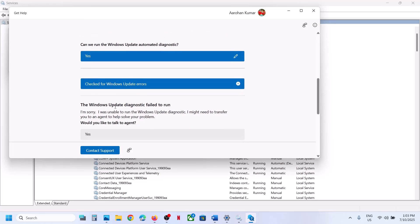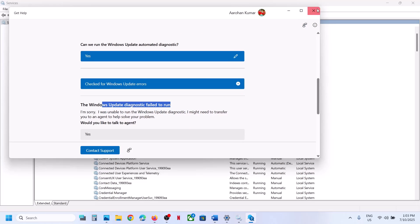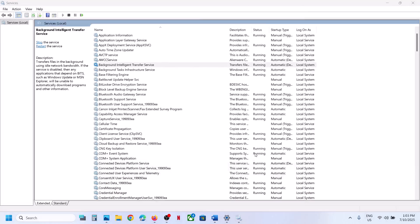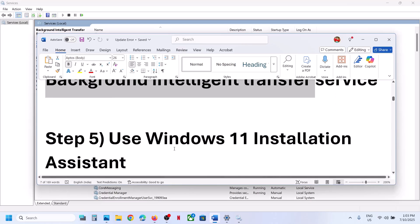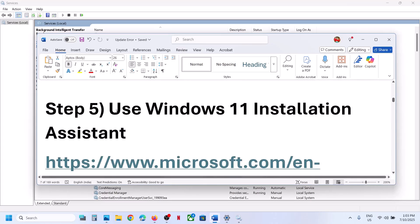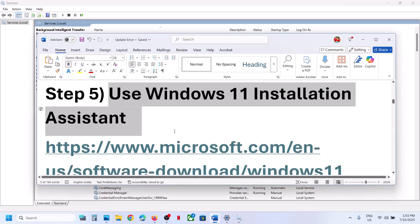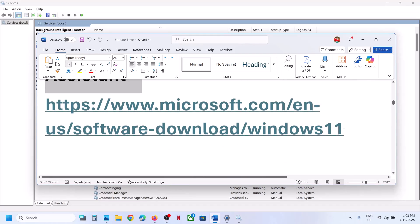Here you can see I received the Windows Update Diagnostic failed to run — sometimes it works, sometimes it does not. You can follow the rest of the steps. The next step is to use the Windows 11 Installation Assistant.